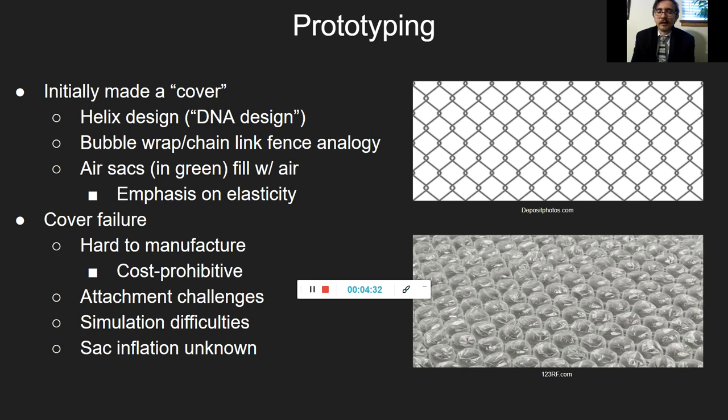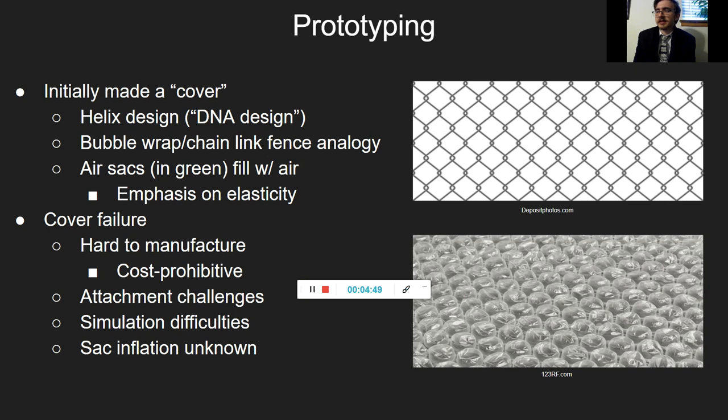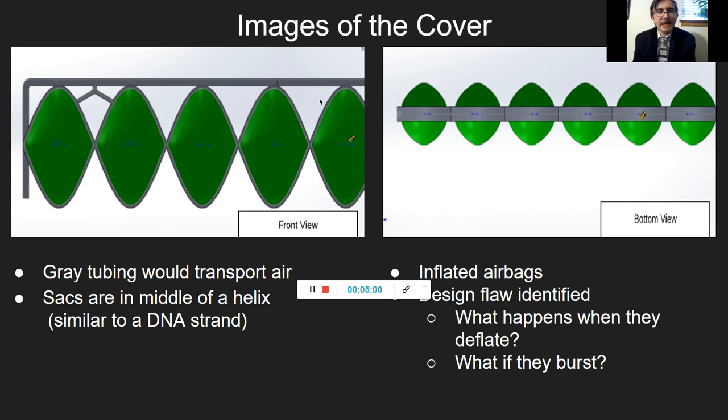I wasn't sure how the sacks would inflate — I thought with air, but I don't think that would have worked. The simulation would also have been difficult to run, not only because I made it so unusual, but because it was an assembly that wasn't well-suited for simulations. Here's the cover design: the gray piping is where air would have come in, and it would have gone to the sacks to fill them up. On the bottom view, you can see them filled up — so initially they would have been deflated.